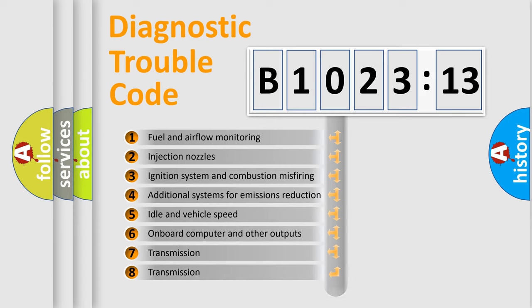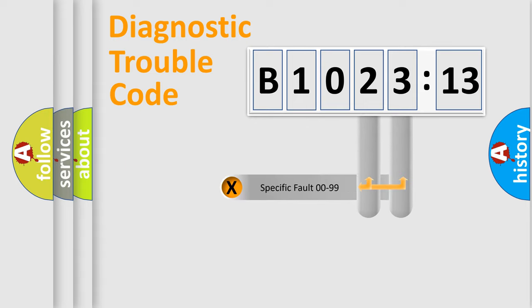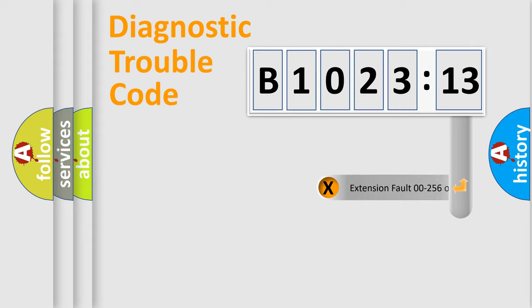The third character specifies a subset of errors. The distribution shown is valid only for the standardized DTC code. Only the last two characters define the specific fault of the group.